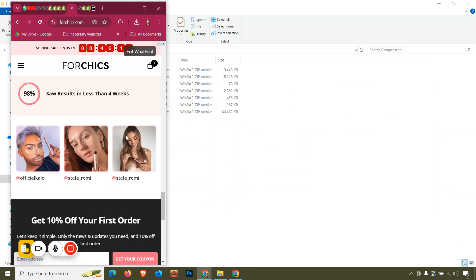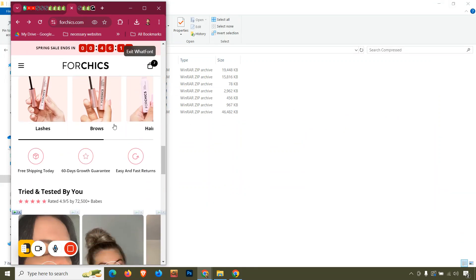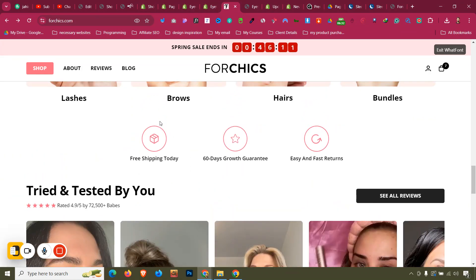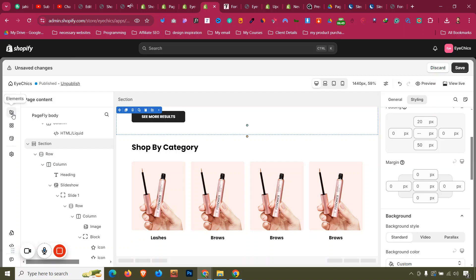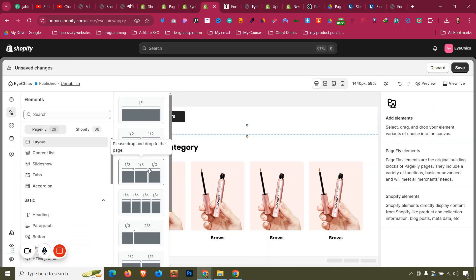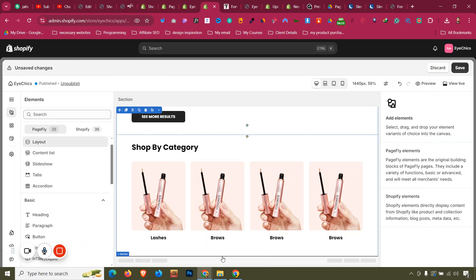Now we have a section with three columns — the trust badge section. In desktop it shows icons with text for free shipping, 60-day guarantee, and easy returns. In mobile it also looks good. Let's click Add Elements, go to Layouts, and take a three-column layout.